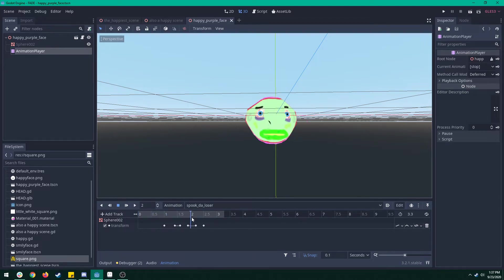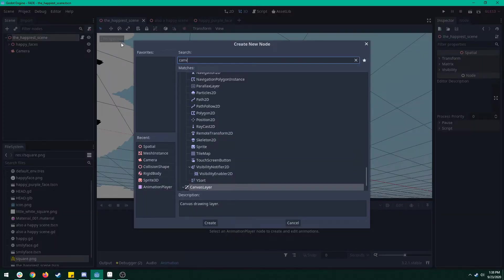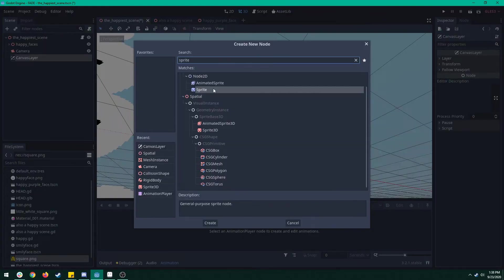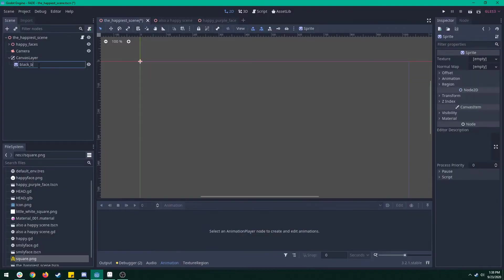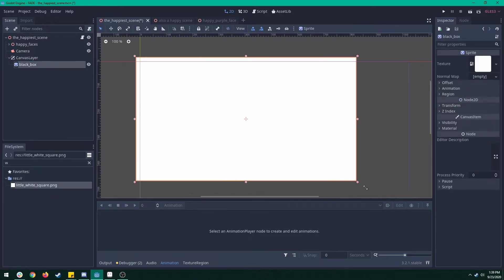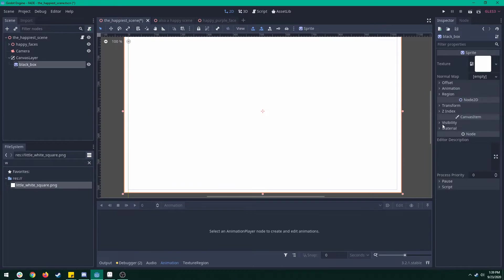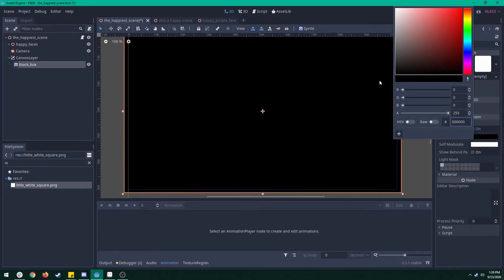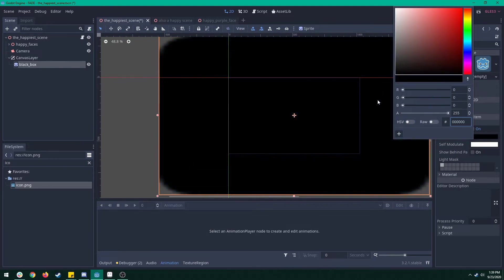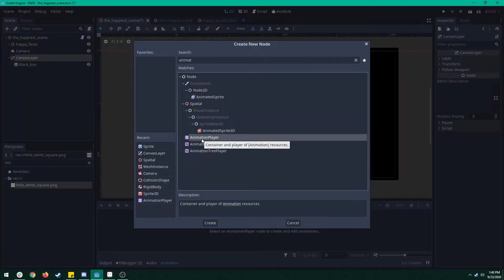Back on the main scene I'm going to make a canvas layer and put a 2D sprite node underneath it. Let's just name that black box. For the texture I like to use a little white square that way you can modulate it whatever color you want, but if you're feeling extra lazy you can always just take the icon file and make that black. I'll show you two ways to do this.